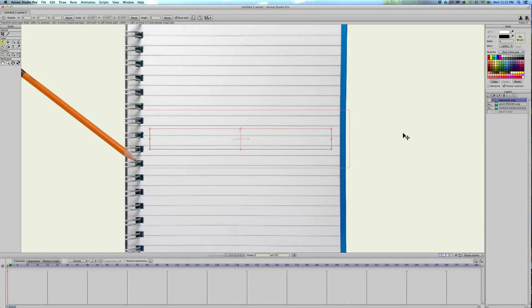Hey guys, this is going to be a quick tutorial on how to animate handwriting in Anime Studio. User by the name of GoodStuff asked me to do this on YouTube, so I'm going to give it a try.